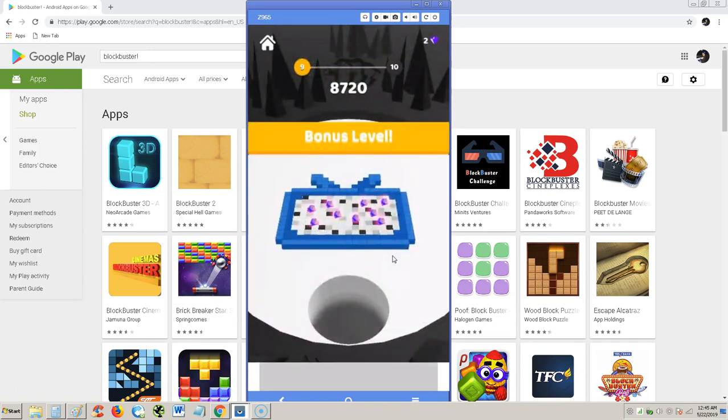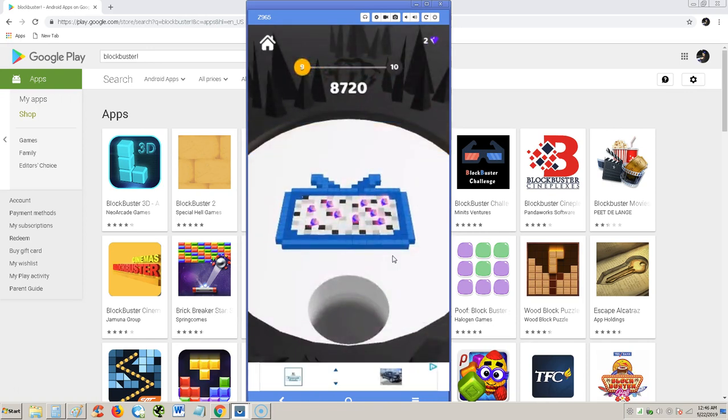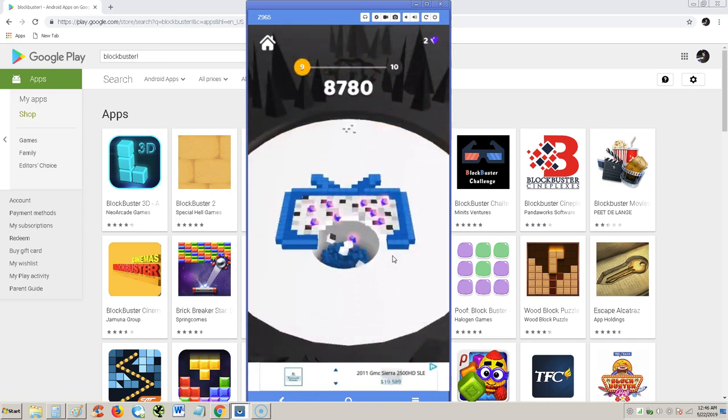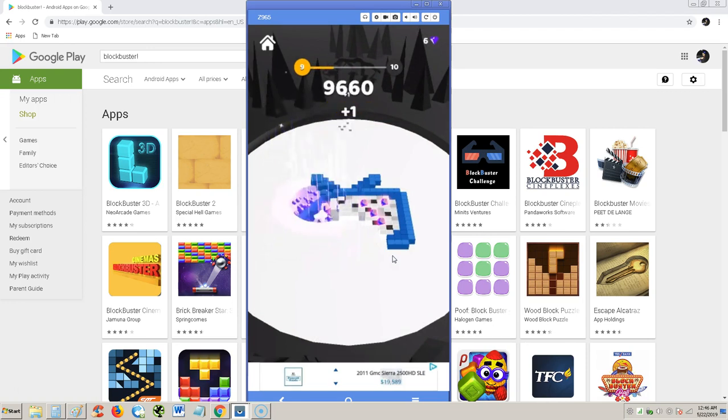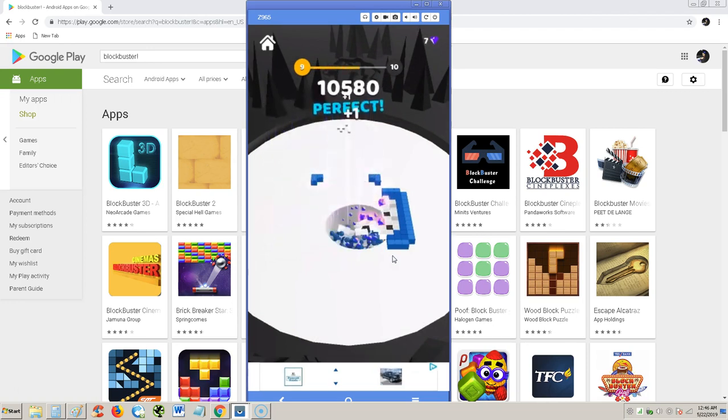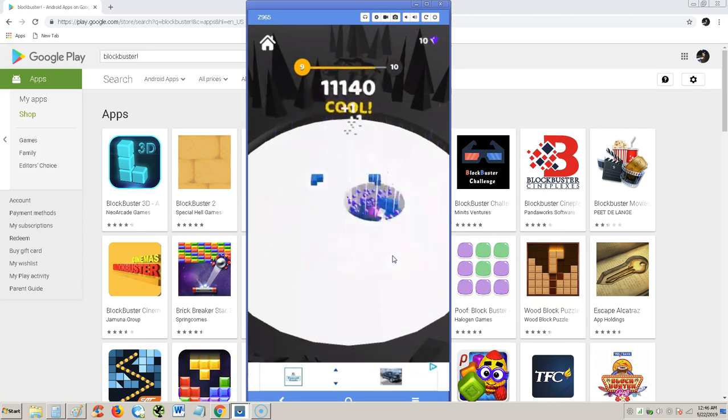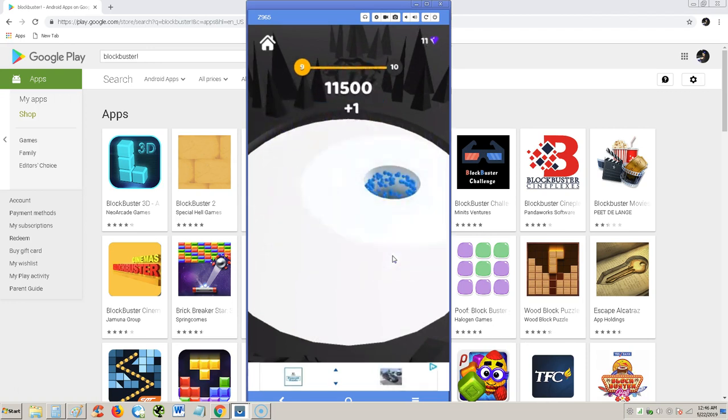Please, no more ads. Please, no more ads. Bonus level. Okay. What do you do here? Oh, you just get, there's diamonds in there. You just get all the diamonds. Perfect.